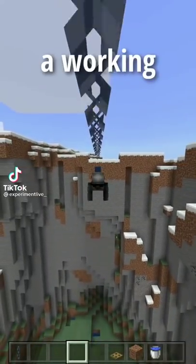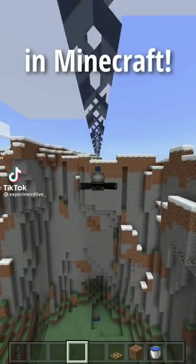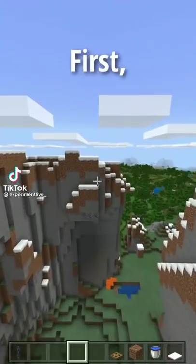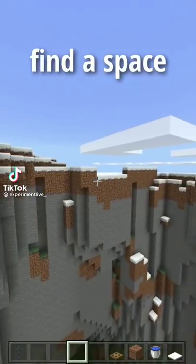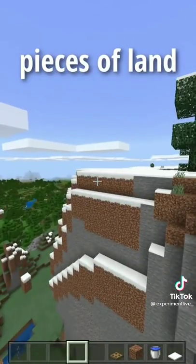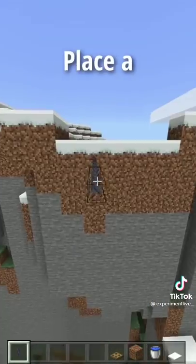I just figured out how to make a working zipline in Minecraft. First, find a space between two pieces of land, such as this.